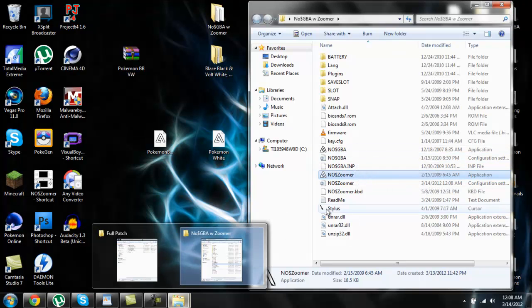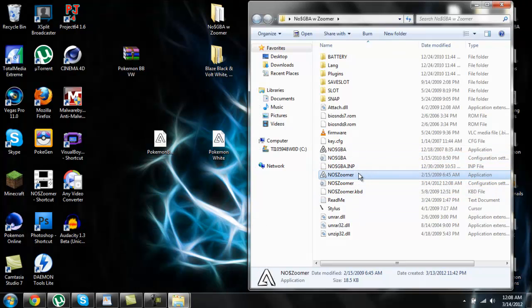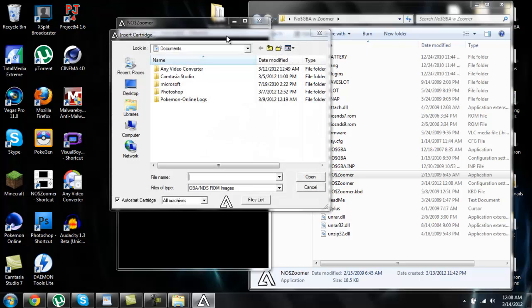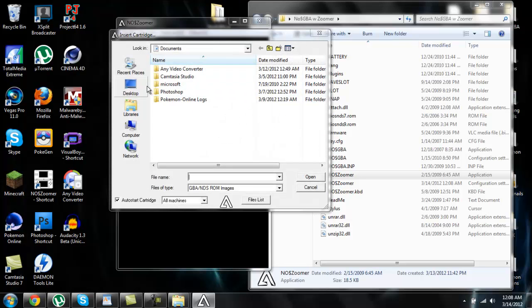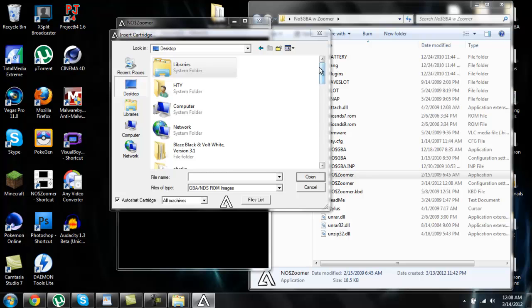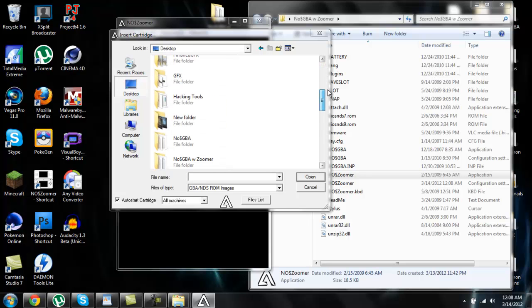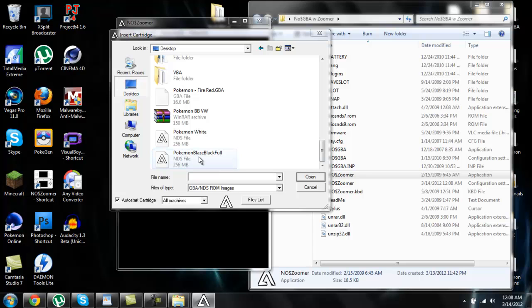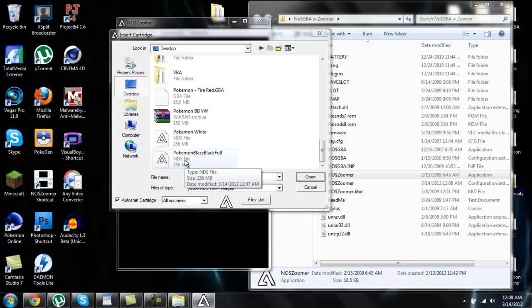Now you just got to wait. Let's try to open it up again. There it is. Now you'll get this up here, it says insert cartridge. You just want to go to wherever you saved the new ROM. I put it on my desktop, so I want to go to my desktop and open it up.